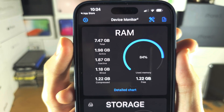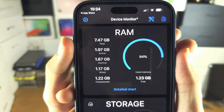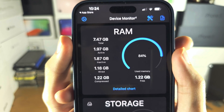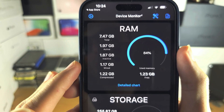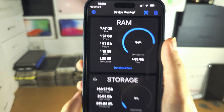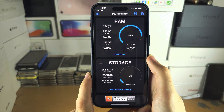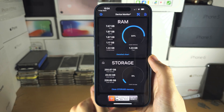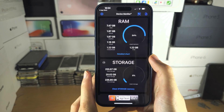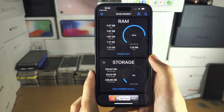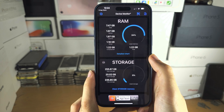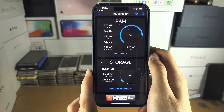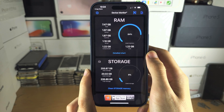Even though only 2GB of RAM is being used up, you can see 84% is being used, and that's because the inactive, wired, and compressed RAM contribute to your percentage. Do not worry — as long as the active amount isn't high, you're not going to notice any slowdown. Even on MacBooks, Apple will typically use all of the remaining RAM intentionally, and that is just done for the best performance.